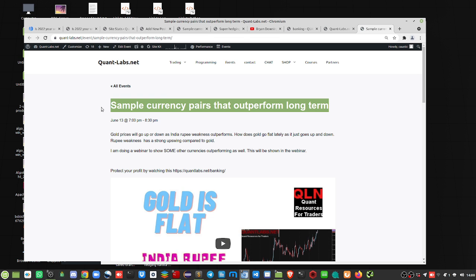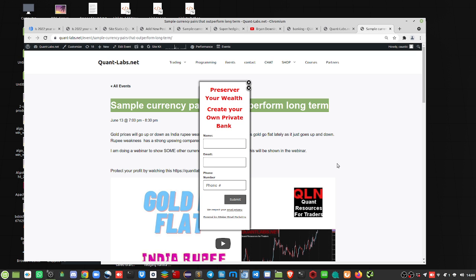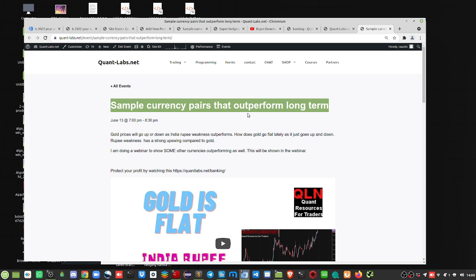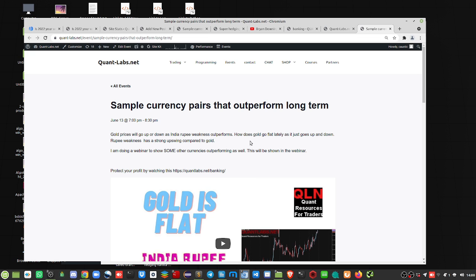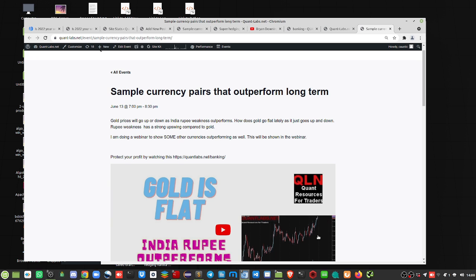So basically, as just one example of not a lot, maybe 5 to 10, that seem to be outperforming even gold. So I'm just using rupee as an example.